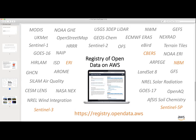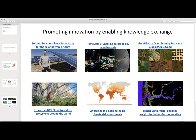We're promoting innovation and enabling knowledge exchange through blog posts on topics like solar energy forecasting, enabling access to national met office data, Himawari-8, developing open training datasets, looking at ecosystems, climate risk, and Digital Earth Africa. We hope to write blog posts from the sprint as well — feel free to reach out if you're interested.